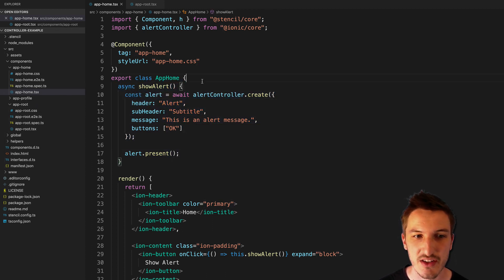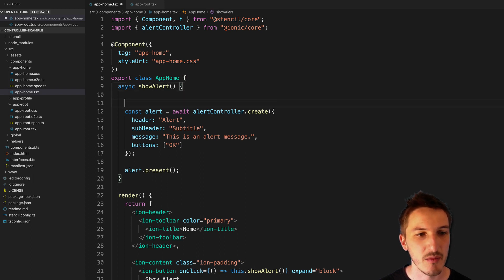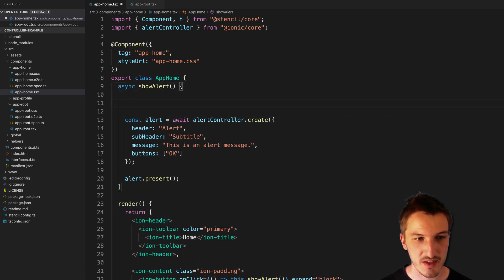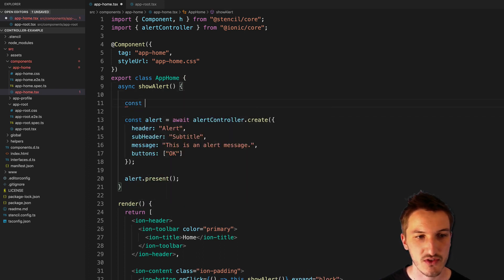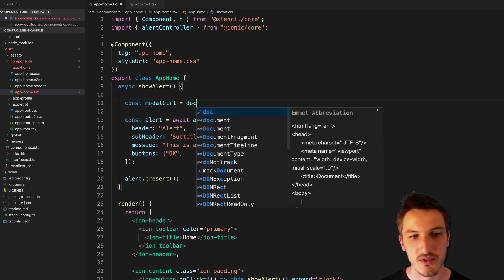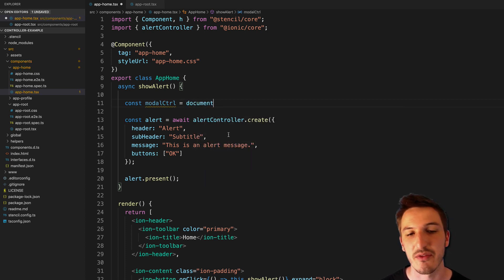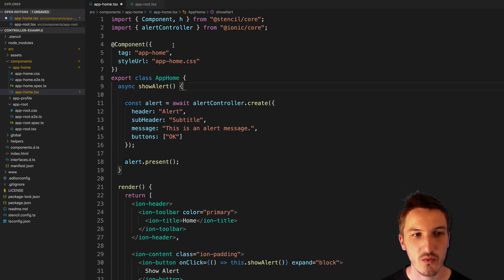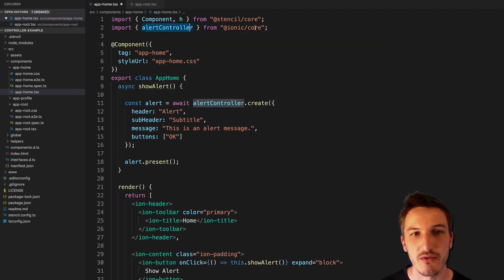We just don't need to do anything like... Before, we'd have to do something like, say, const modal controller equals document.querySelector, and so on, to grab that reference. We don't need that anymore. We just need to import it from Ionic Core.